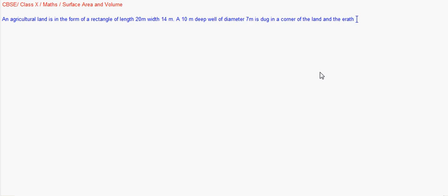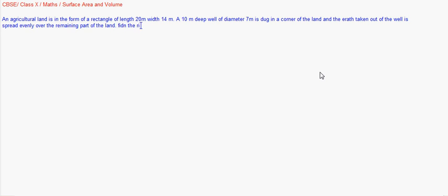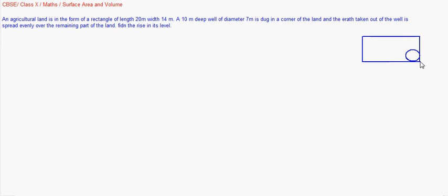The earth which is taken out of the well is spread evenly over the remaining part of the land. Find the rise in its level. Suppose this is the rectangle and here is a well dug. The volume of the earth dug out from this well is pi r squared h because it takes a cylindrical shape.